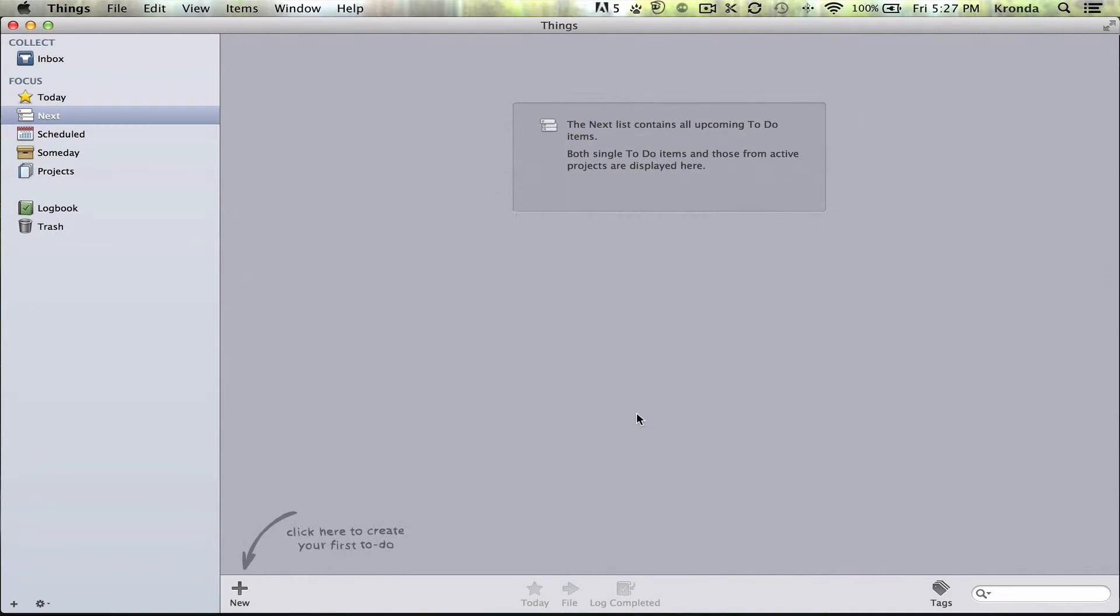Hi, this is Karanda, and I'm coming at you with a quick tip for Things Task Manager.